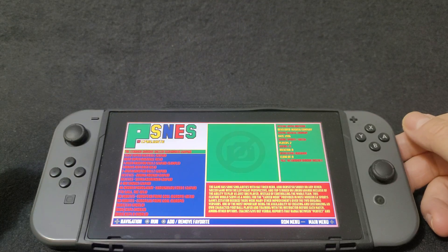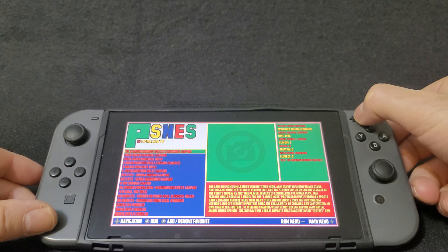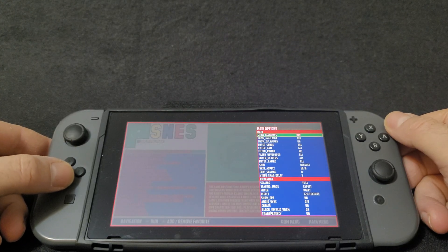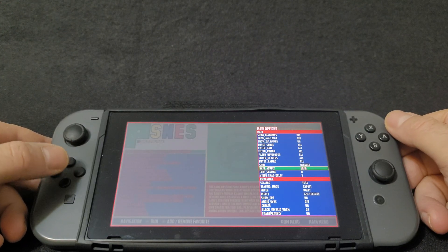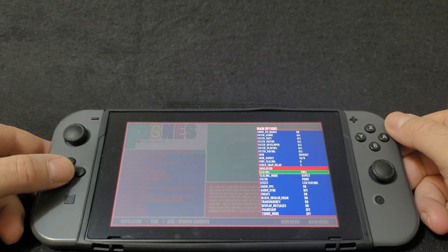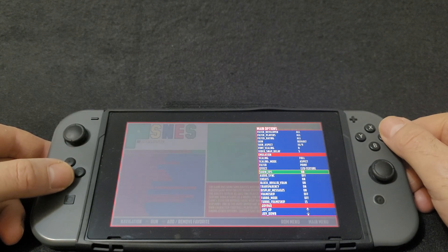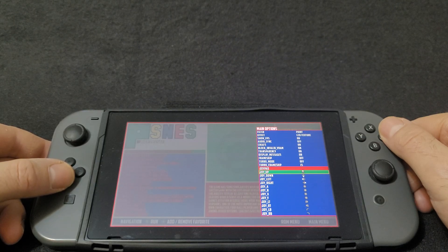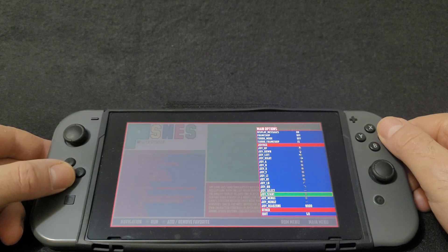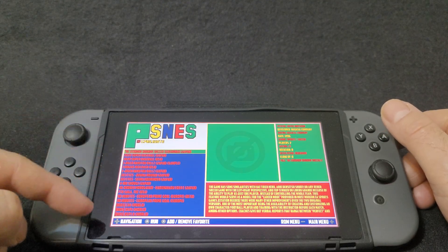This is a really simple emulator. If you want to bring up the settings just hit the plus button. You're able to change the aspect ratio to 16 by 9 scaling full, which gives you full screen. You can show FPS and remap your buttons if you want. Hit B to go back. It's gonna show you the game list on the left-hand side.